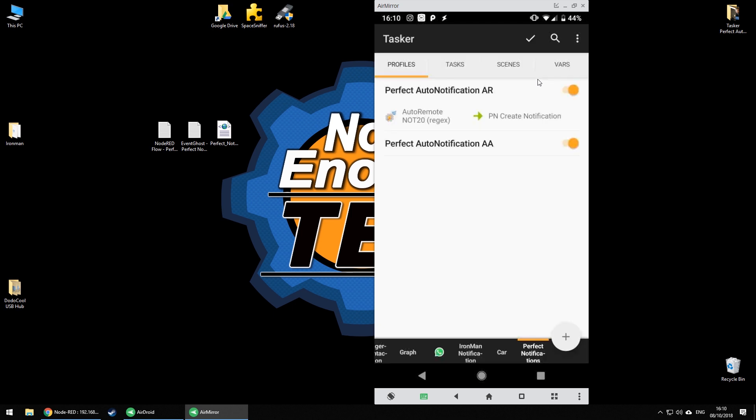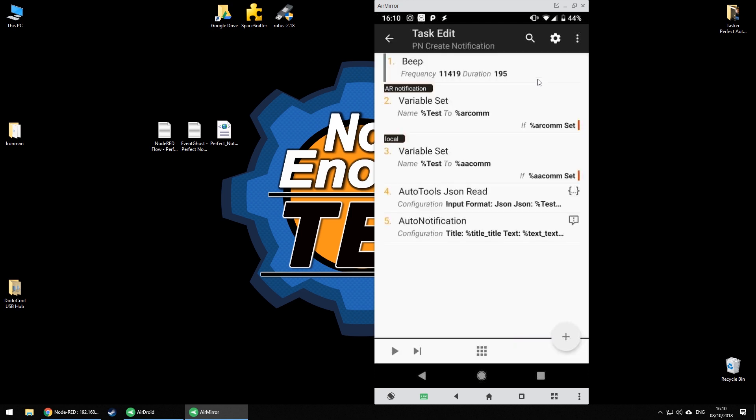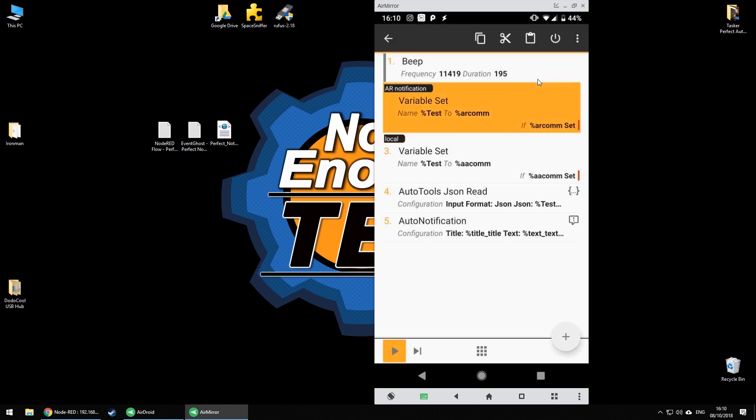And if I'm creating one locally I'm using slightly different command and that's an auto app command filter and in this case I'm using not AA 2.0. They both link to the same task. This task is responsible for taking JSON stored either with auto remote command or auto apps command depending which one is set and storing it in a test variable. I've used a global variable so you can see how it looks like for troubleshooting.